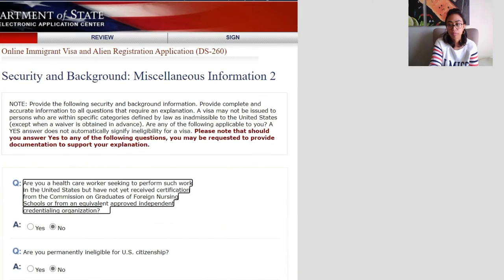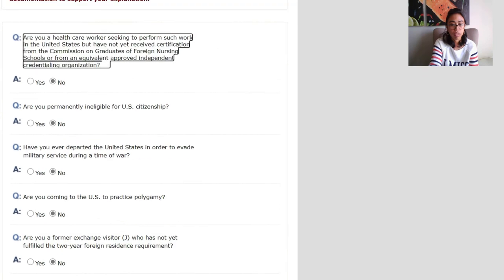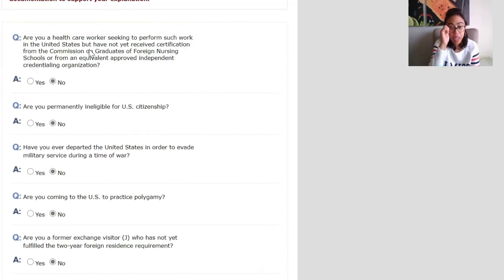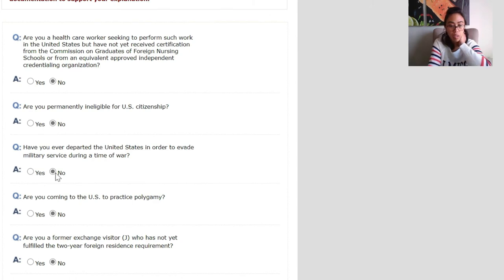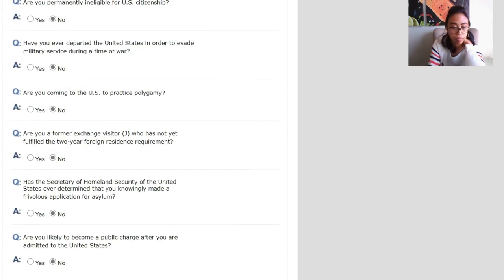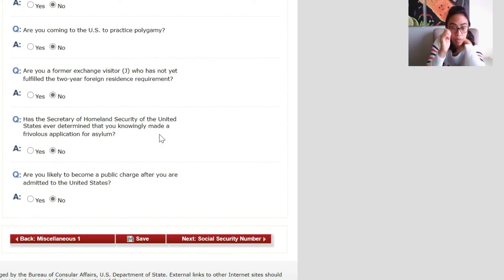Miscellaneous part two — almost done. Are you a healthcare worker seeking to perform such work in the US but have not received certification from the CGFNS? No. Are you permanently ineligible for US citizenship? No. Have you ever departed the United States in order to evade military service? No. Are you coming to the US to practice polygamy? No. Are you a former exchange visitor? No. Has the Secretary of Homeland Security ever determined that you knowingly made a frivolous application for asylum? No. Are you likely to become a public charge? No. Save.